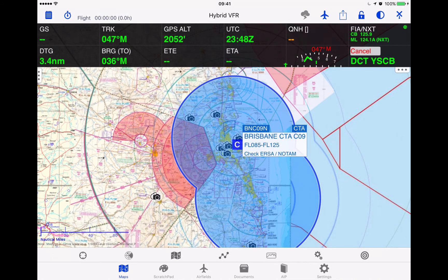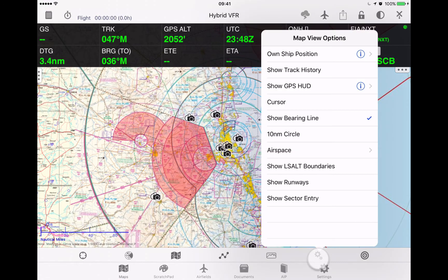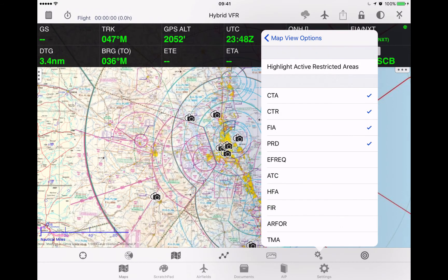In this case, tap on the Brisbane CTA Charlie 09. For active restricted airspace, this is toggled through map view options again, then airspace. You'll note at the top it says 'highlight active restricted areas.' When you press that it turns it off, and tapping it again will refresh it and turn it back on.